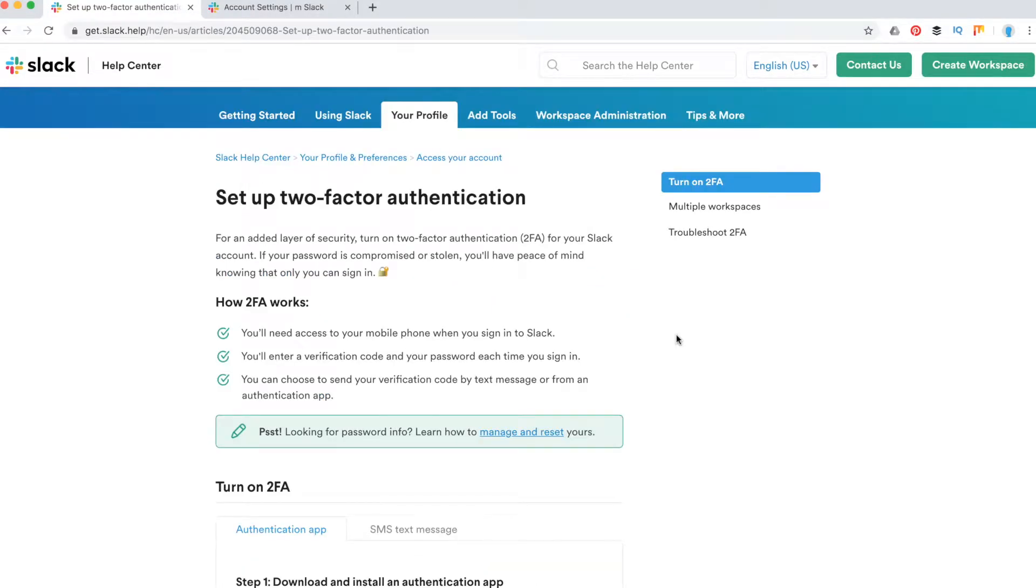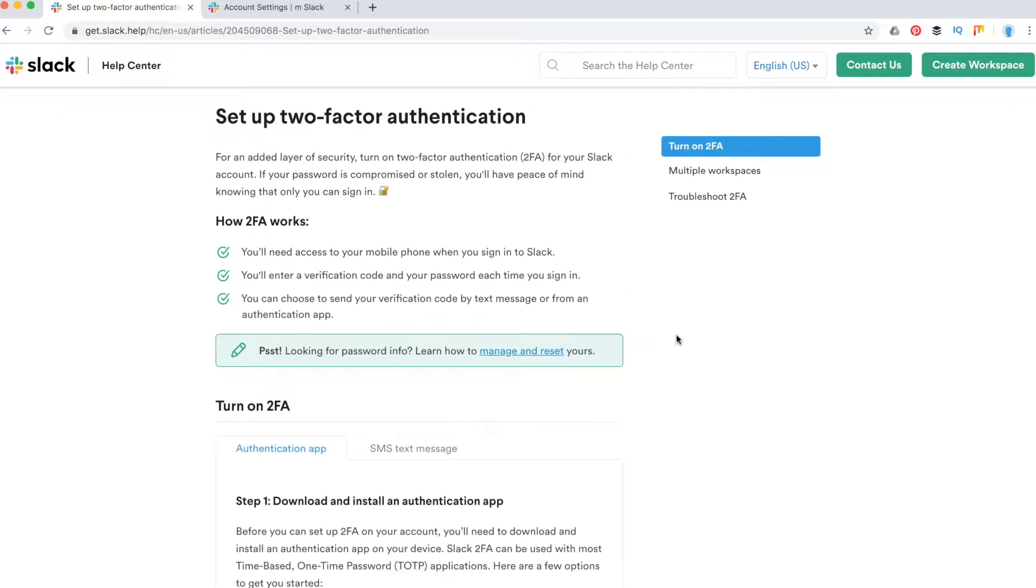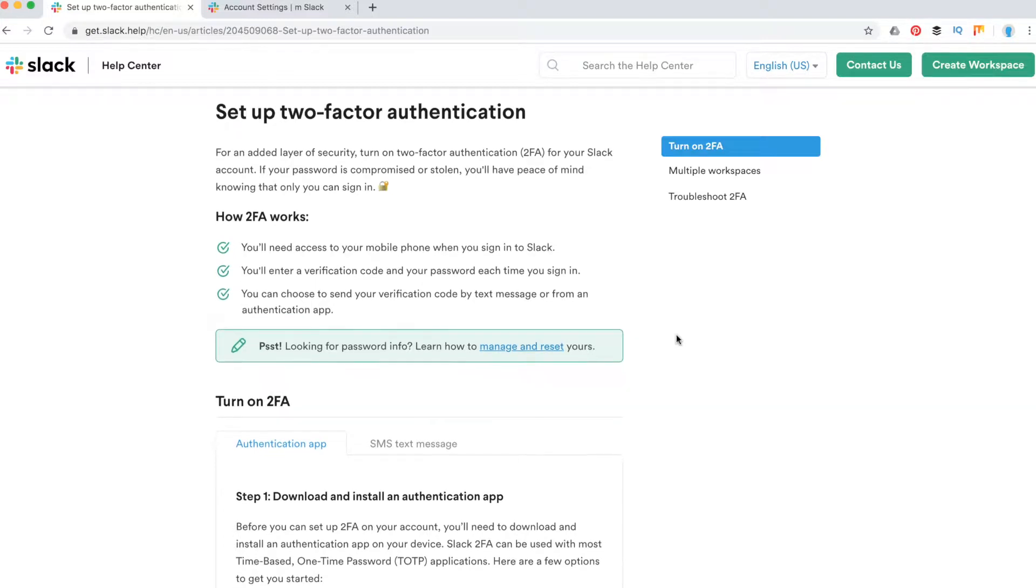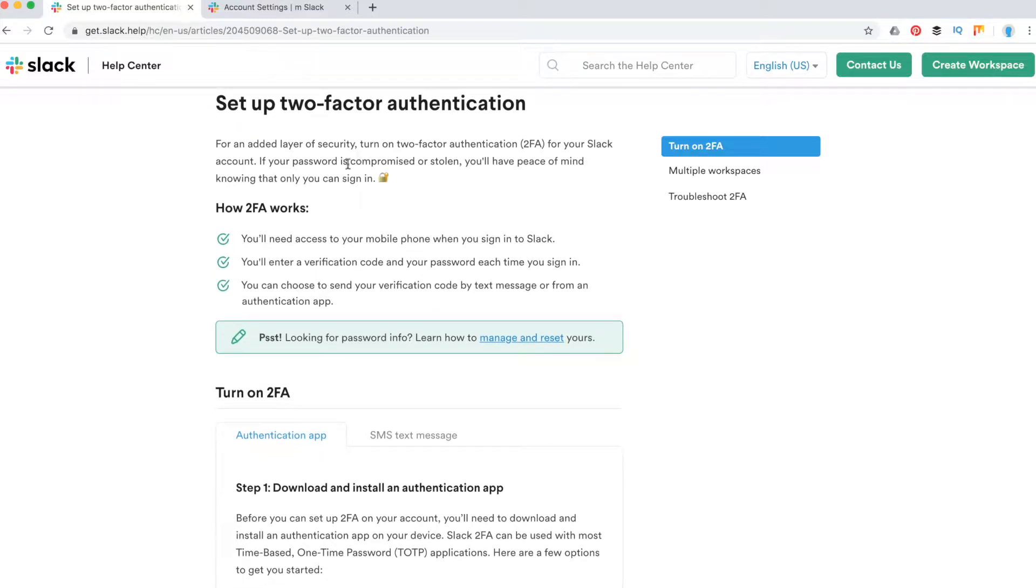Hello guys! So how to turn two-factor authentication on Slack? If your password is compromised or stolen, you will have peace of mind.